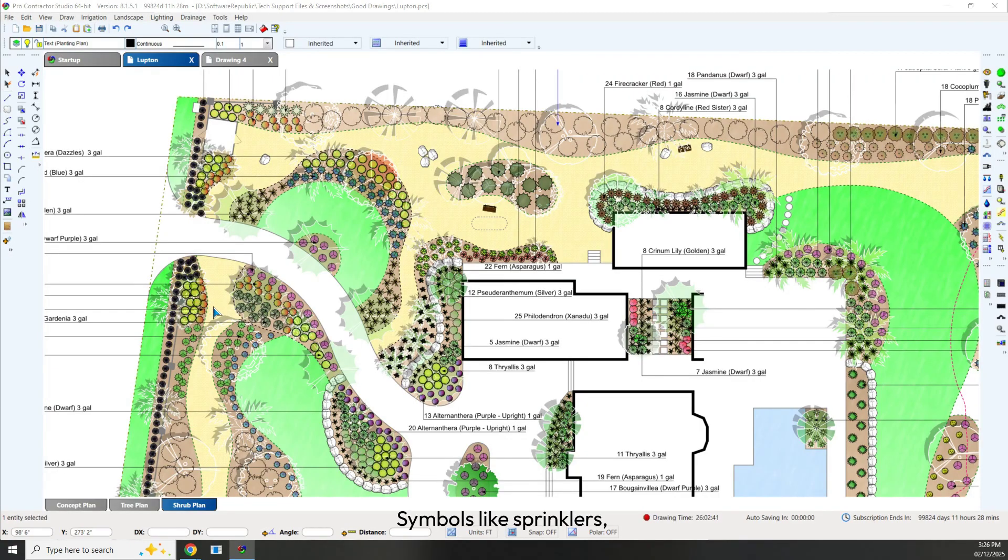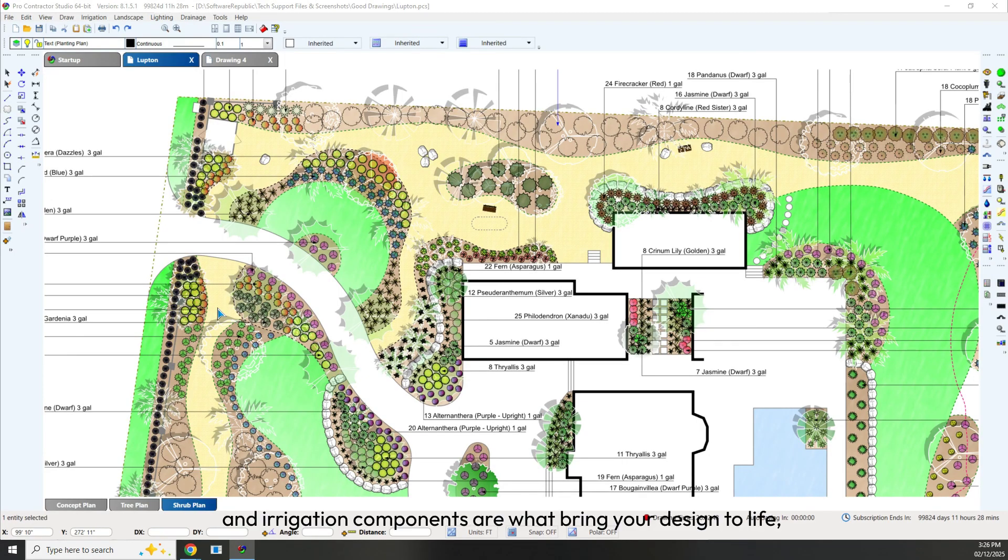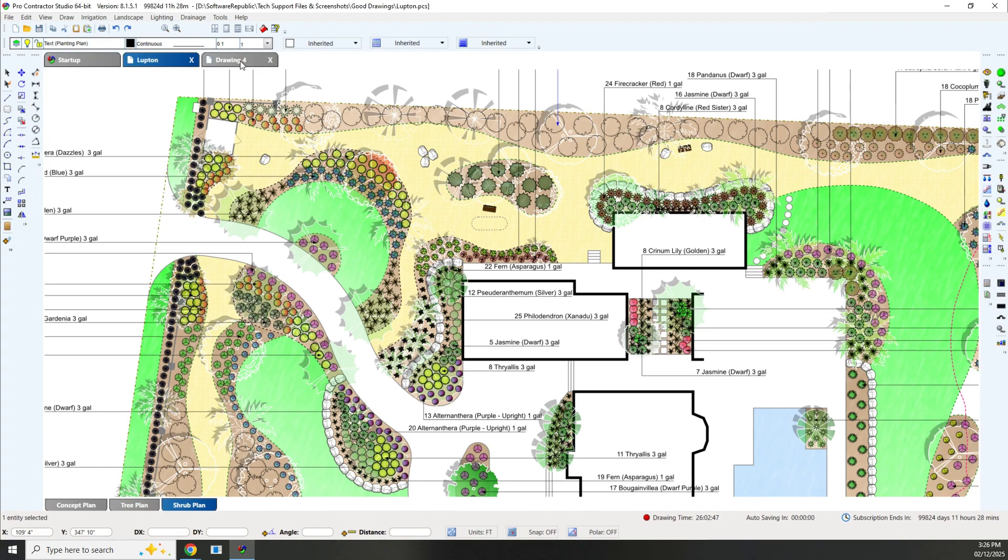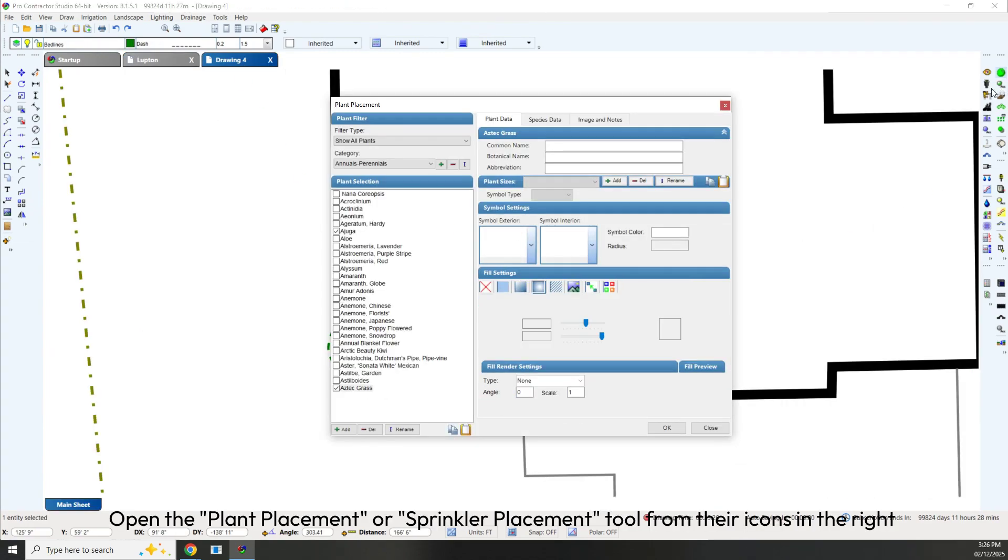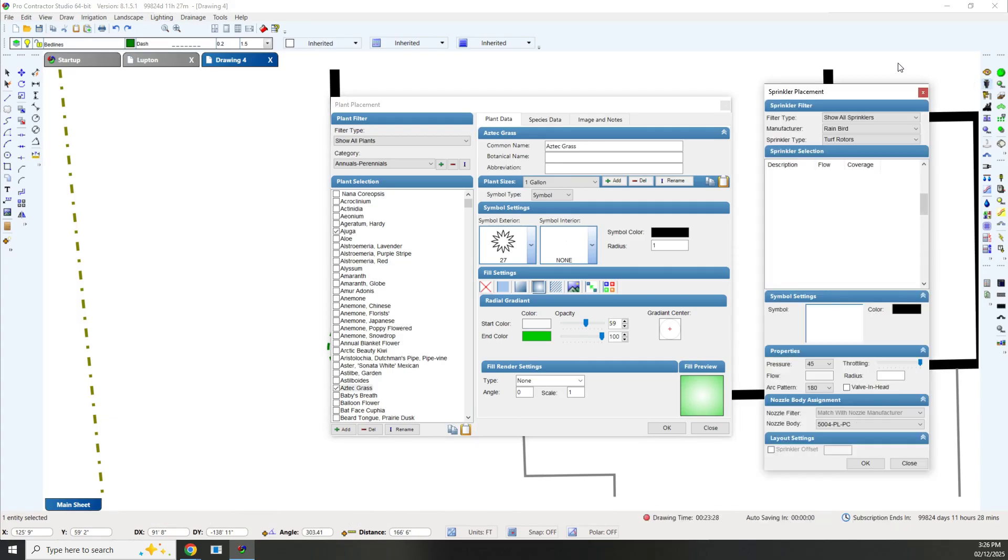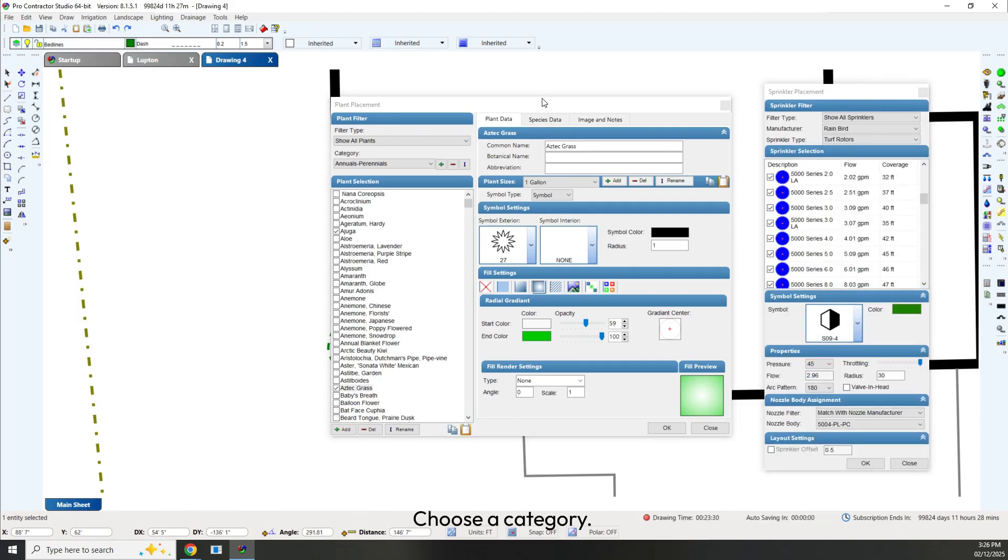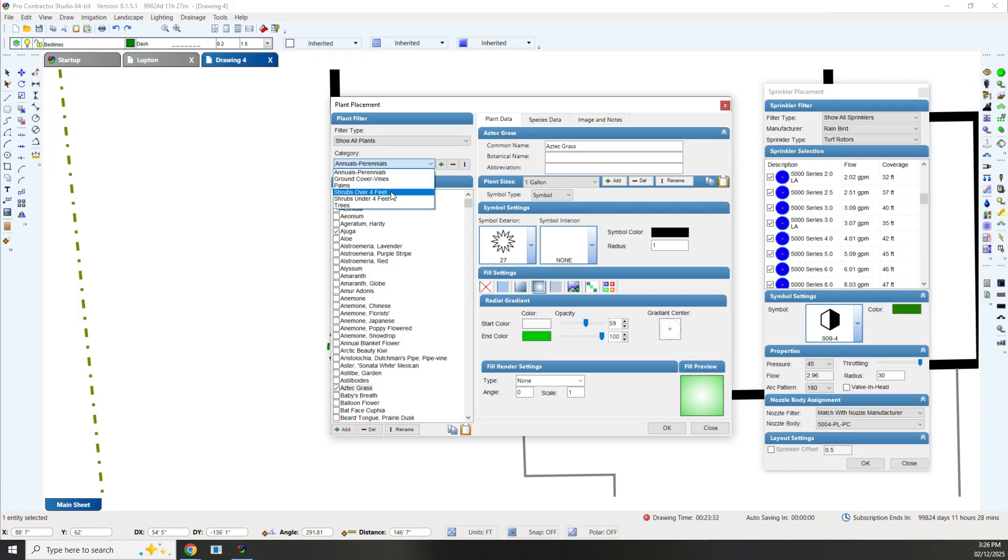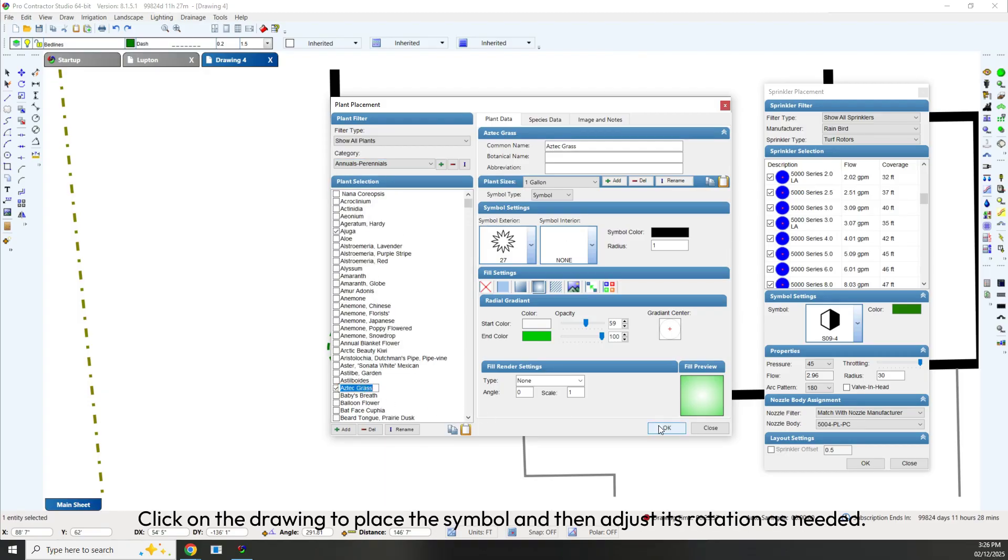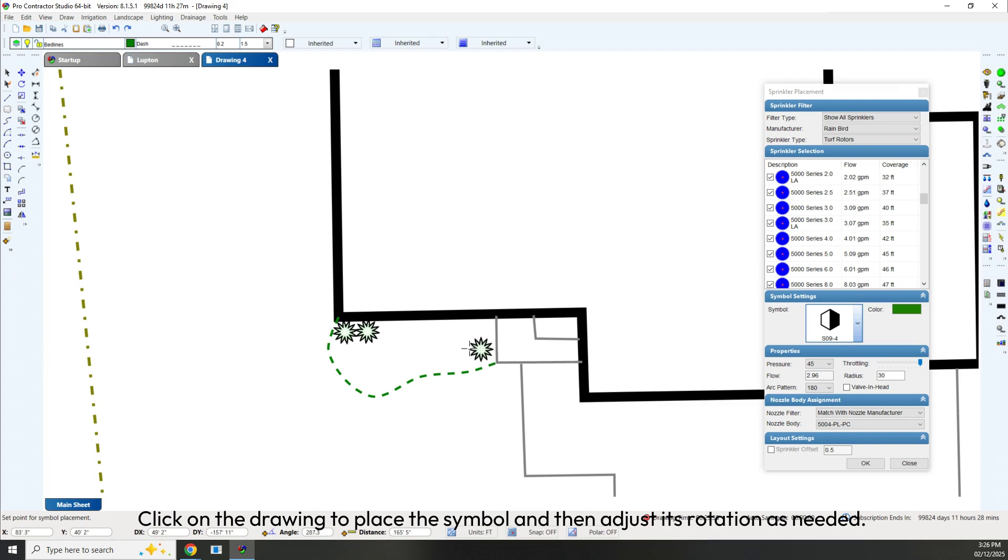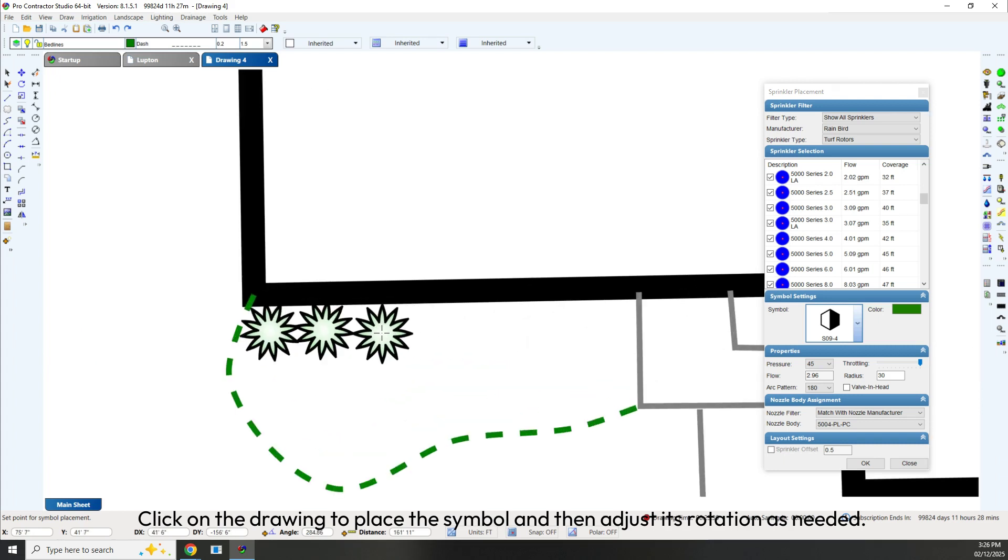Symbols like sprinklers, plants, and irrigation components are what bring your design to life. To place symbols, open the Plant Placement or Sprinkler Placement tool from their icons in the right menu. Choose a category and select a symbol. Click on the drawing to place the symbol and then adjust its rotation as needed.